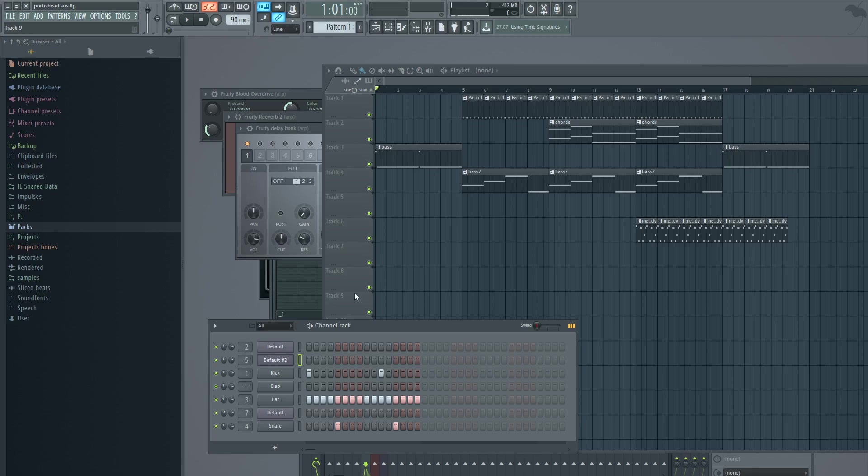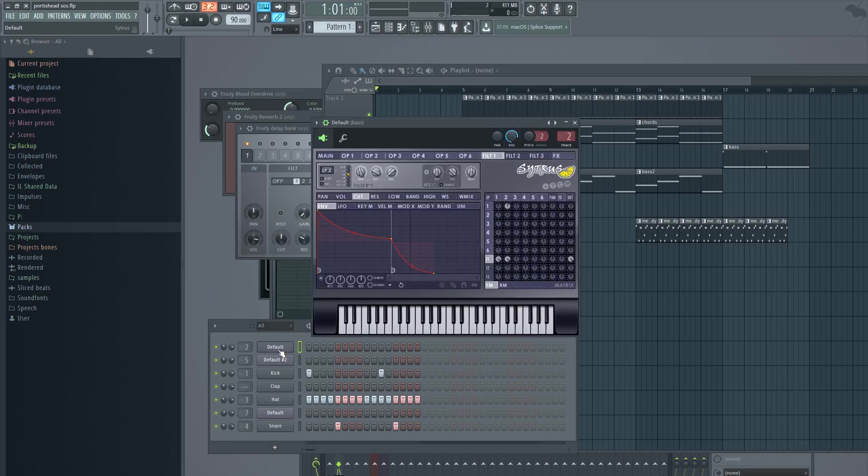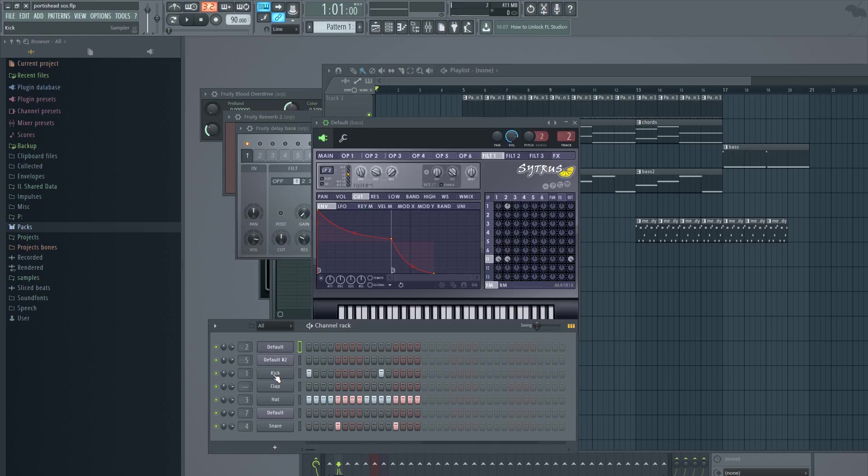We are using here only internal plugins like Citrus and basic kick, clap, hat and snare. Nothing elsewhere, only default FL Studio plugins. And you will see that we can easily create Moog-like sounds, analog-like sounds and leads and so on. They will all sound really fat and great.